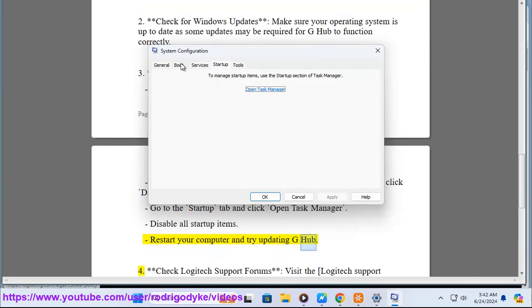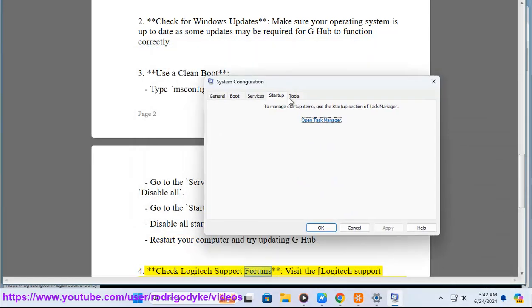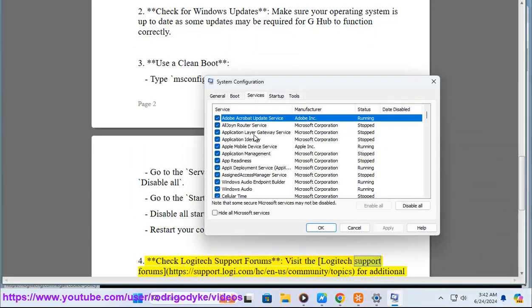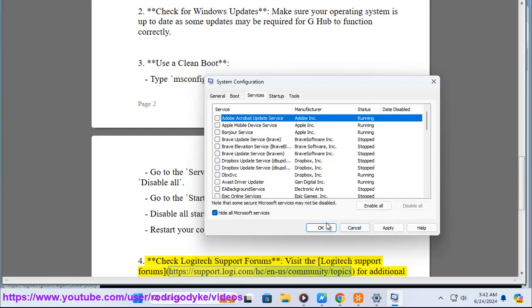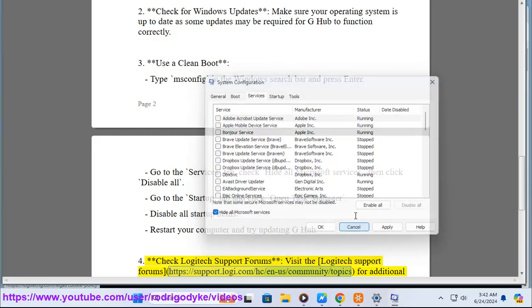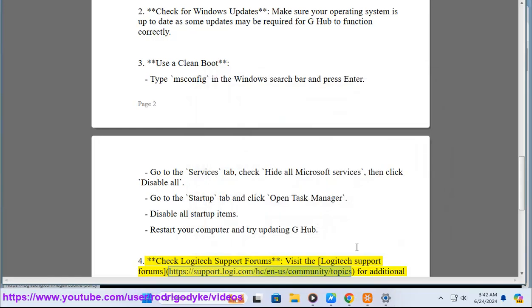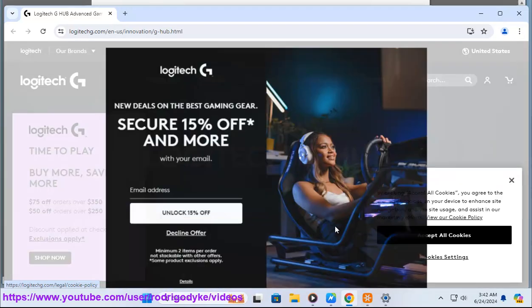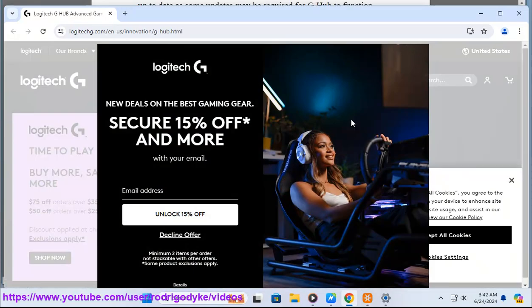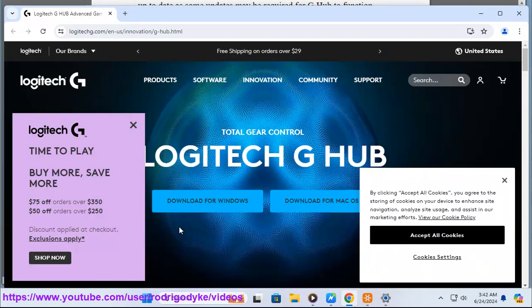Four, check Logitech support forums. Visit the Logitech support forums at https://support.logi.com/hc/en-us/community/topics for additional advice from other users who may have faced similar issues.